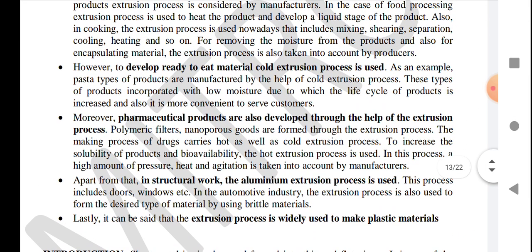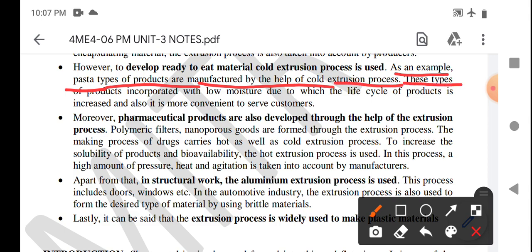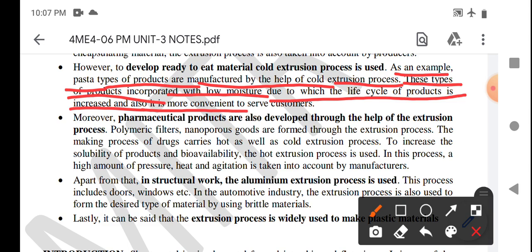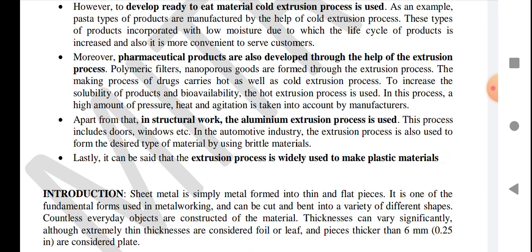A second application is developing ready-to-eat materials. Cold extrusion process is used — for example, pasta-type products are manufactured with the help of cold extrusion. This type of product has low moisture content, which increases the shelf life of the product and makes it more convenient to serve customers. The extrusion process is also used in pharmaceutical products. Polymeric filters and nanoporous goods are formed through extrusion. The making process of drug carriers uses both hot and cold extrusion processes.